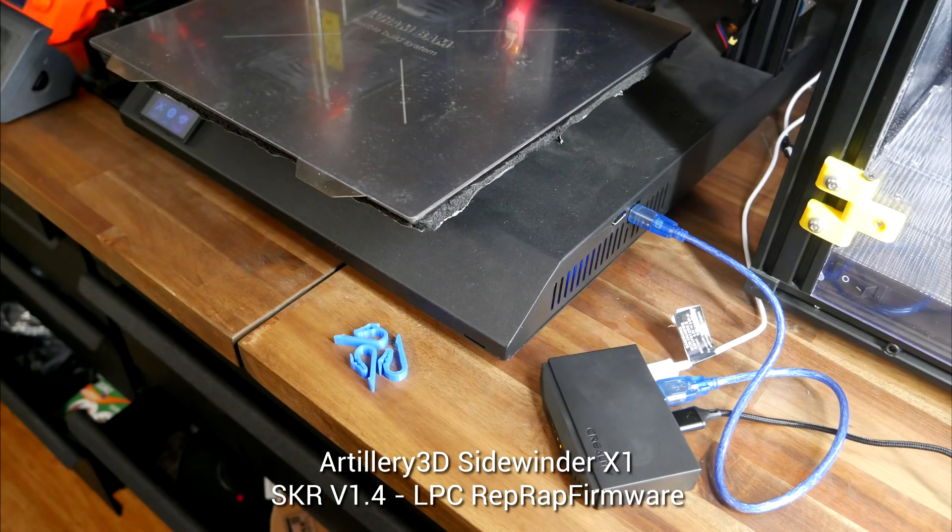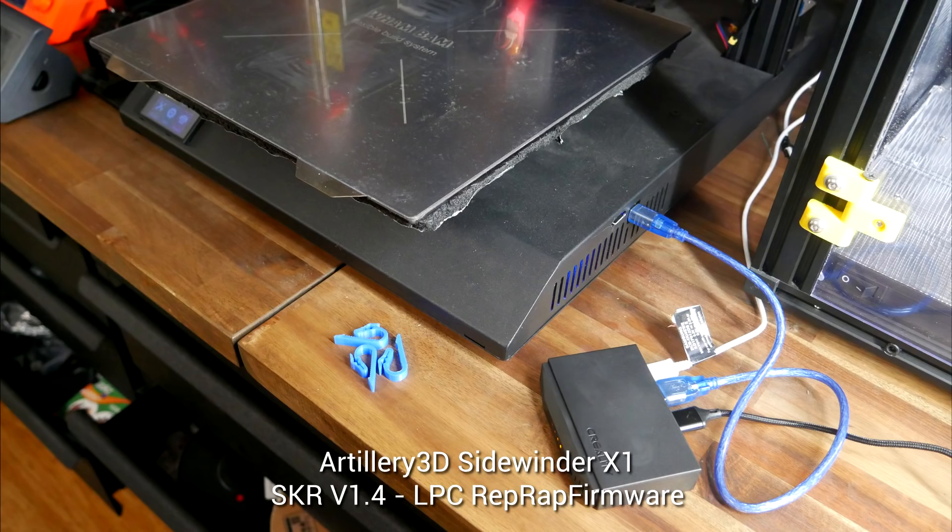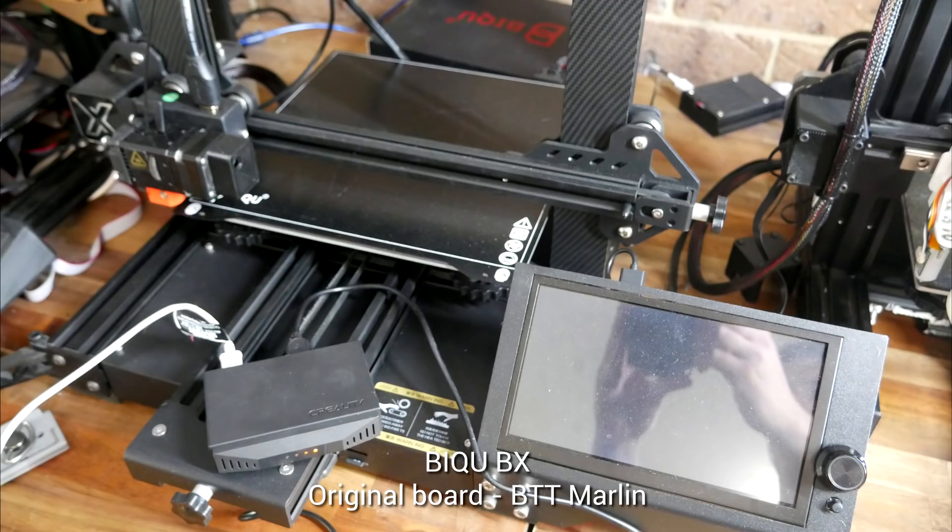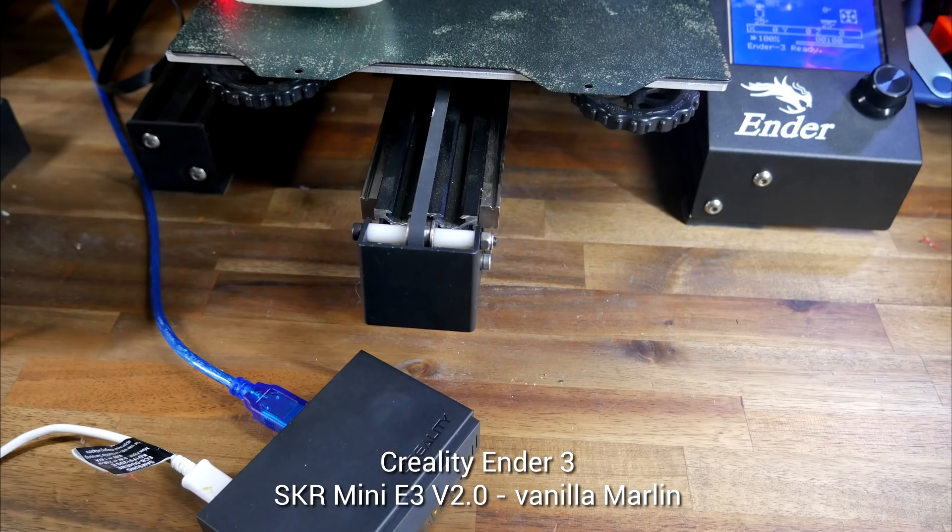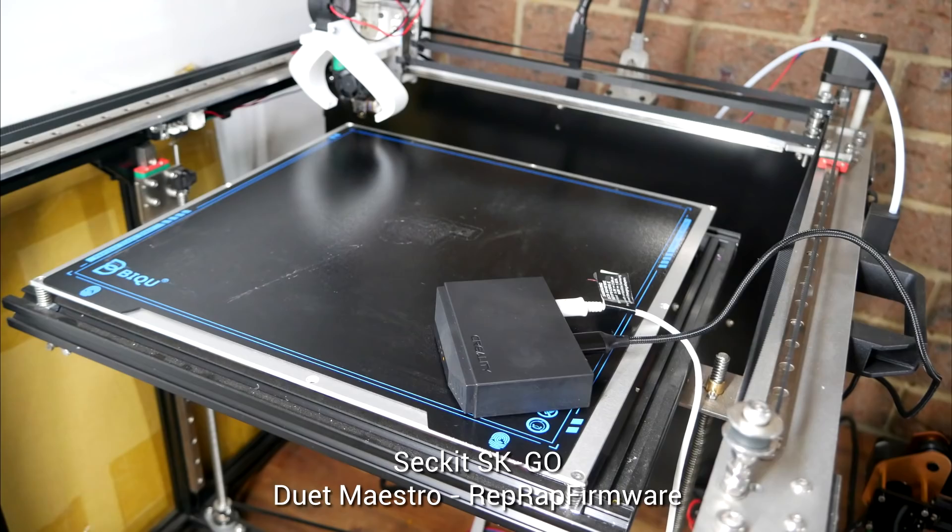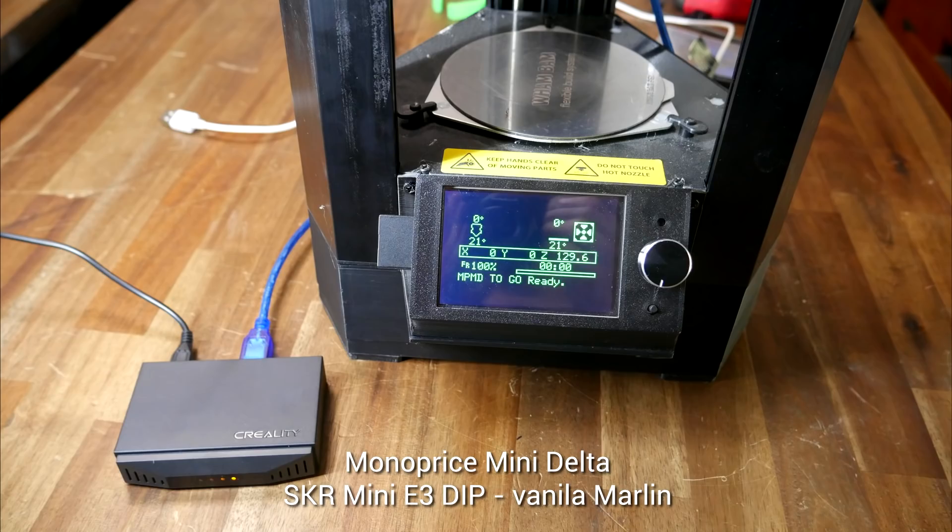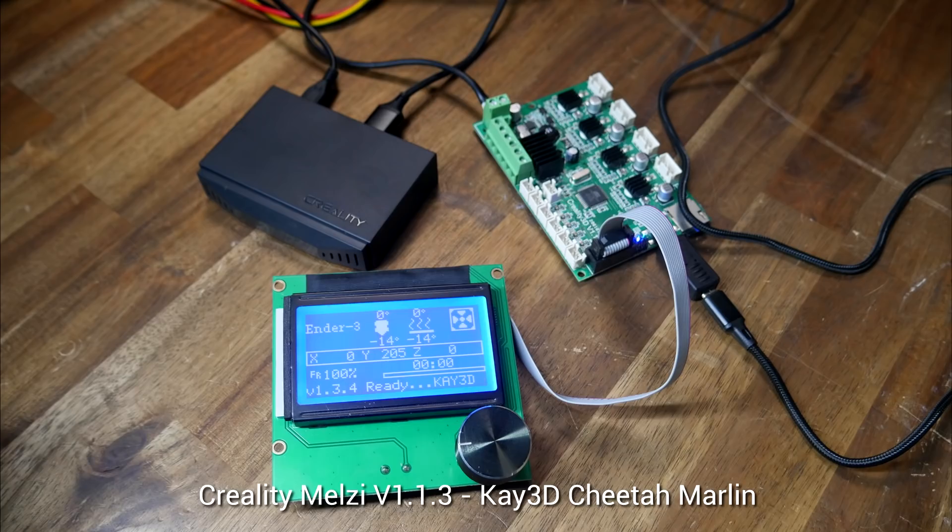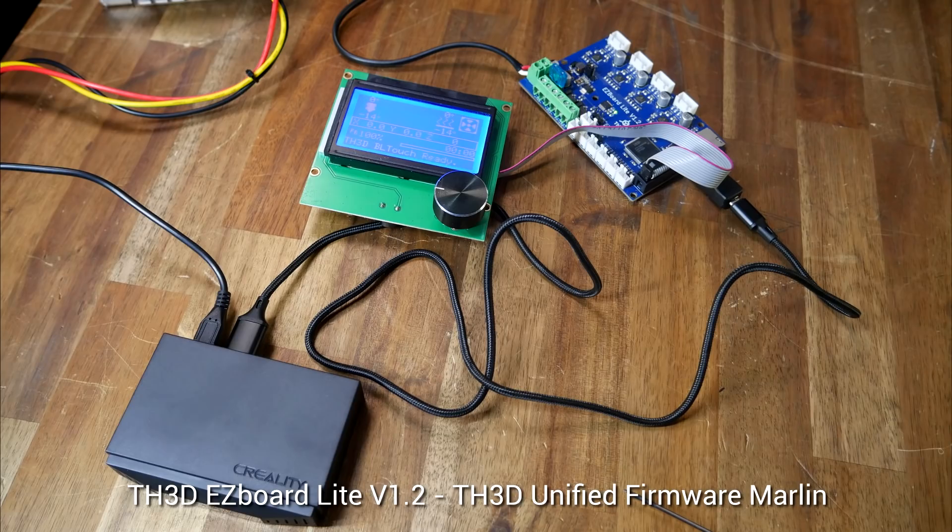So here's a list of all the printer combinations that would not connect to the Creality Wi-Fi box. Artillery 3D X1, running LPC RepRap firmware. Prusa Mark III, with the stock mainboard and firmware. BQ BX, completely stock. Ender 3, running an SKR Mini E3 V2. Secut SK Go, with the Duet Maestro. Mini Delta, SKR Mini E3 Dip. Prusa Mini, completely stock. I also tried some boards not installed, including an 8-bit Creality board, and the Easy Board Lite from TH3D, running their unified firmware.